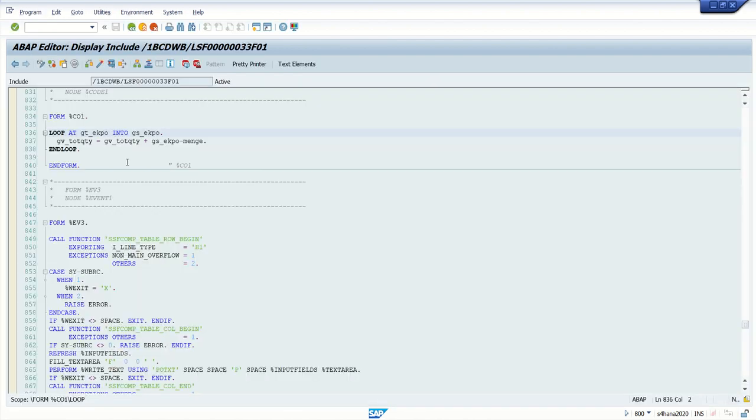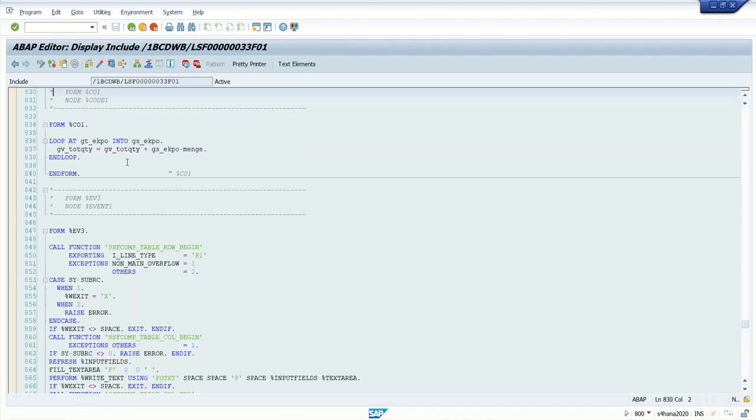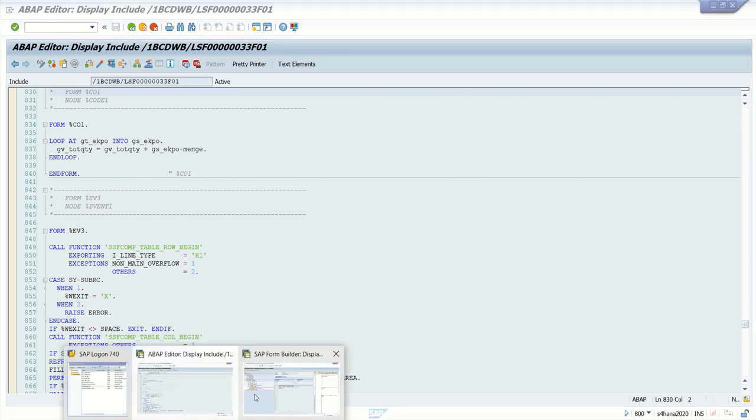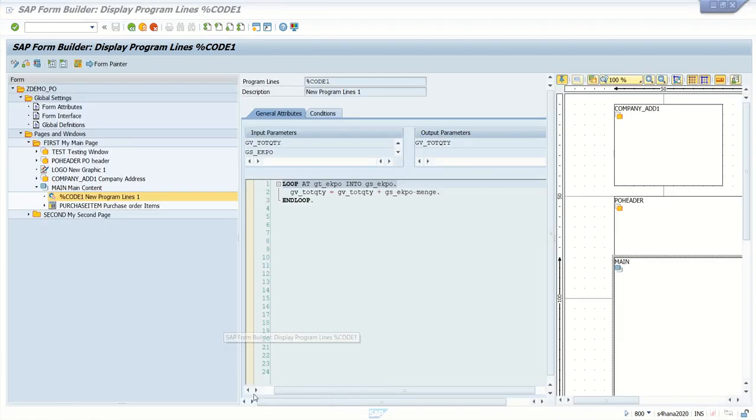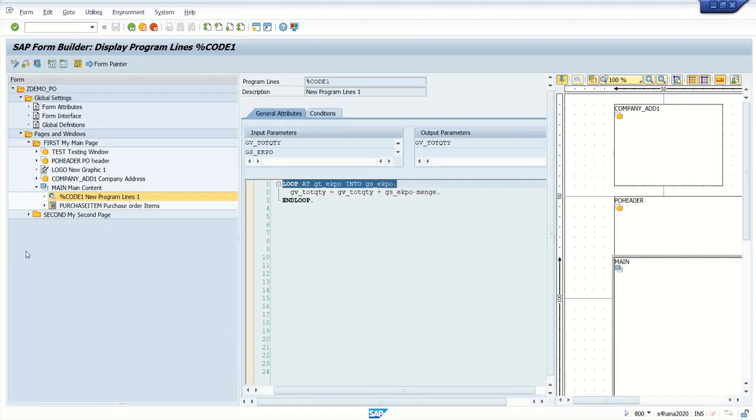So we can see that code block here. Now here it is like form c01. In a smart form where we have multiple code blocks, in table and template, it is difficult to identify the respective form. So this is one way: first identify the smart form.